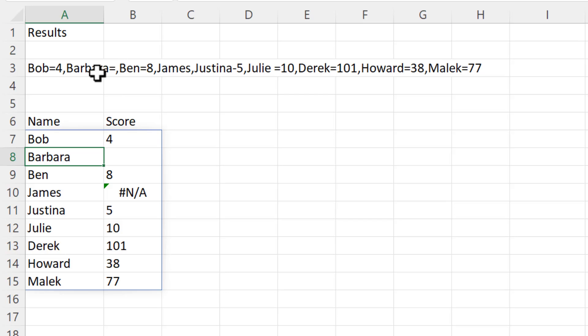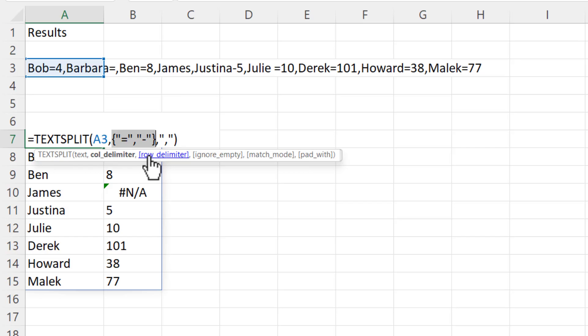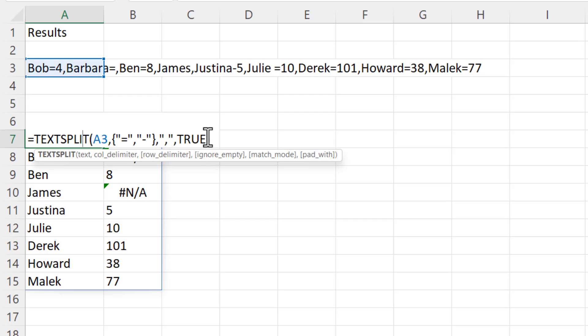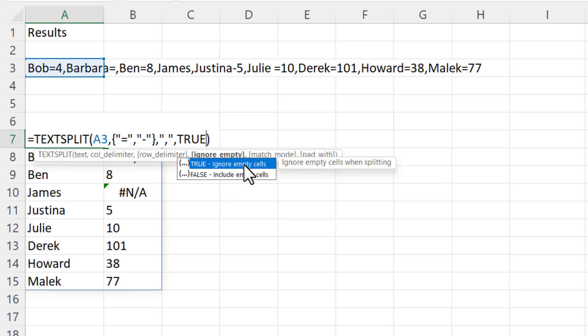So how do we get around both of these problems? By default TEXTSPLIT actually ignores this problem with Barbara where we have the delimiter but no value after the delimiter. Let me just show you the setting for that. At the moment we're using text, column delimiter, and row delimiter, but the next argument is ignore empty. The default for this argument is false, include empty cells. But if I chose true I would get another N/A. So true ignores empty cells.